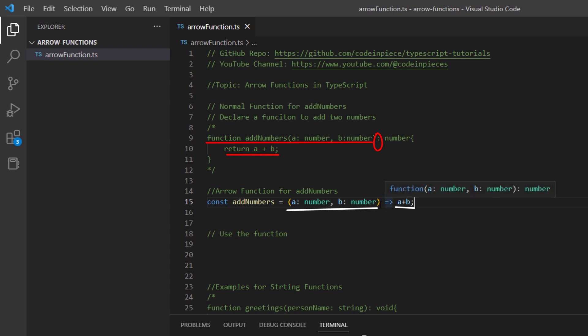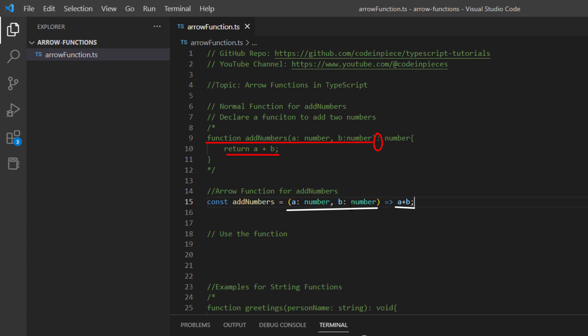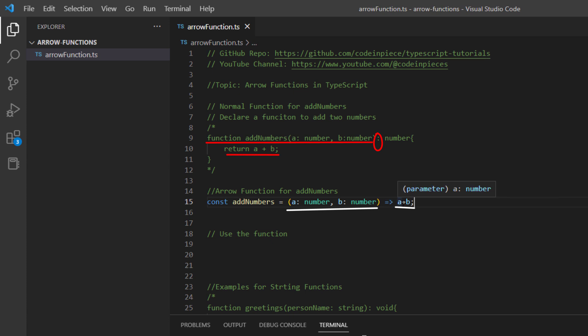We simply told TypeScript this function takes two arguments, a and b, and it will return the result of adding those two numbers provided as arguments.